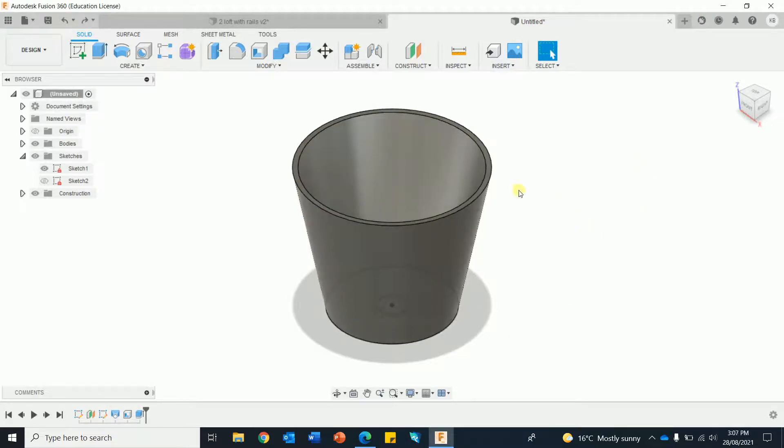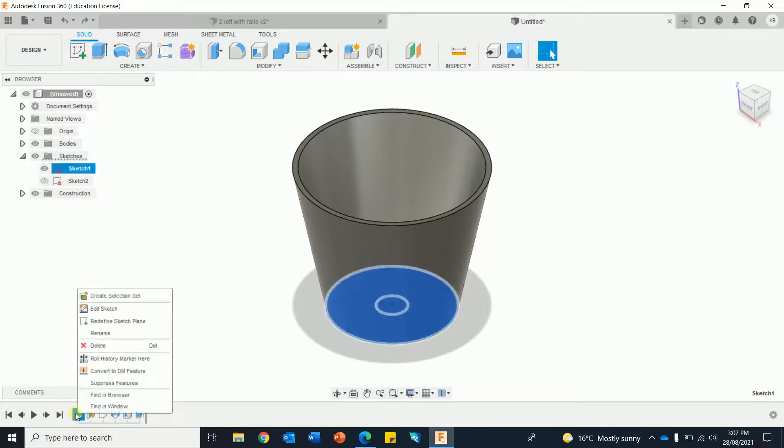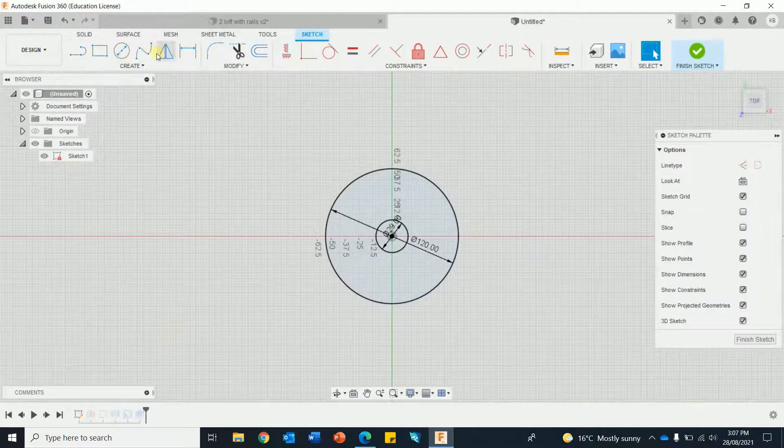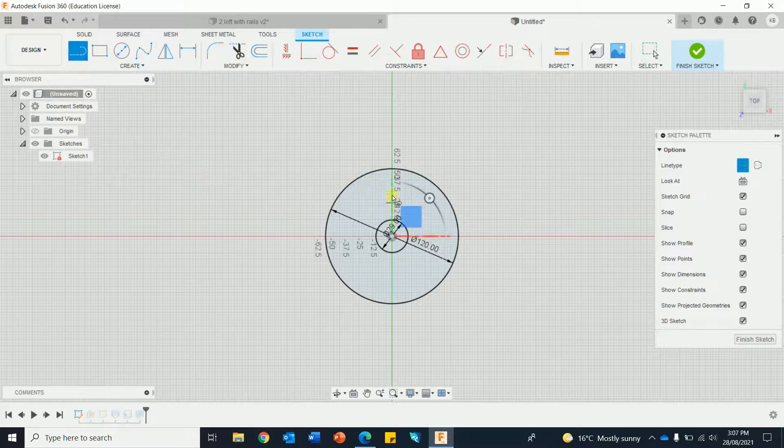Right, so next what we're going to do is put on some rails onto this basic shape. But first, I've just got to put on some reference points onto my two sketches. So I'm going to click on this, edit sketch, and I'm going to put on construction reference lines.